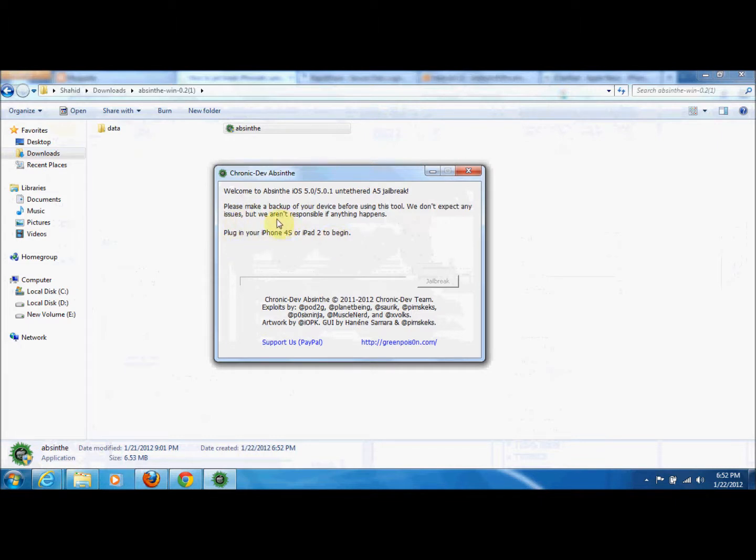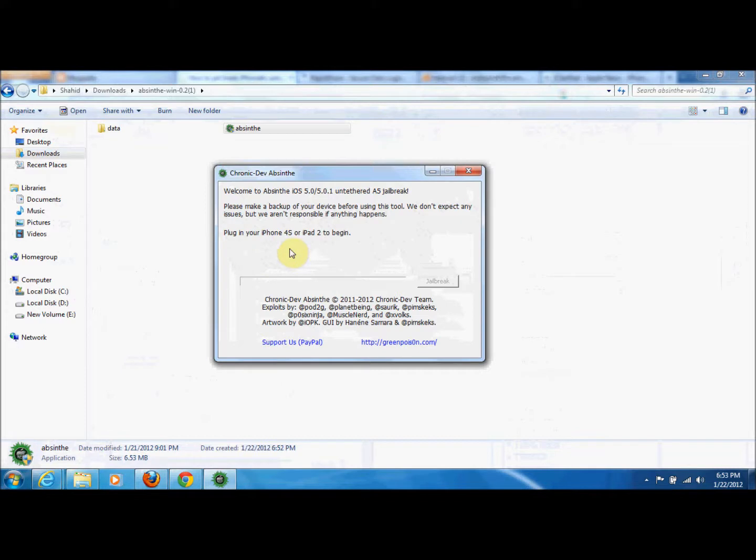Please make a backup of your device before using this tool. We don't expect any issues but we are not responsible if anything happens. Plug in your iPhone 4S or iPad 2 to begin. We will connect our device and click the jailbreak button. Now I am going to make the backup of my device.